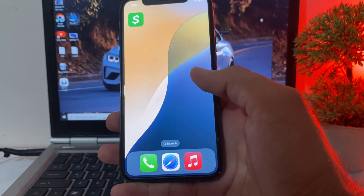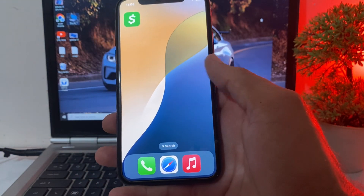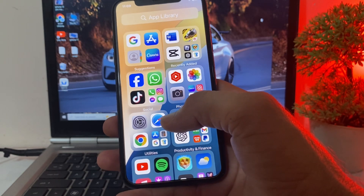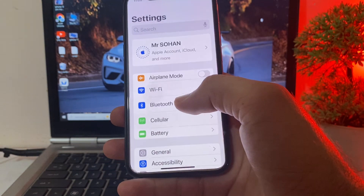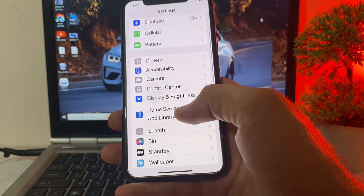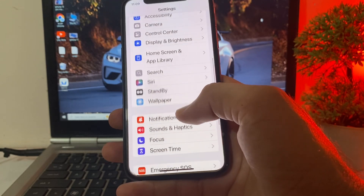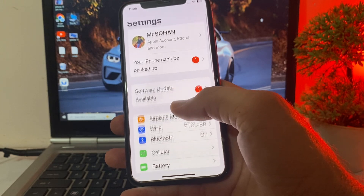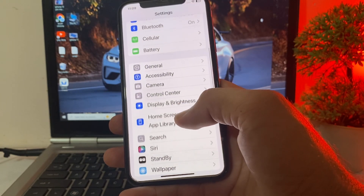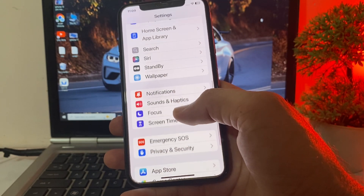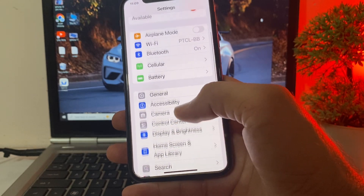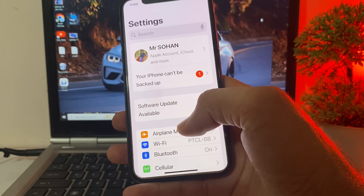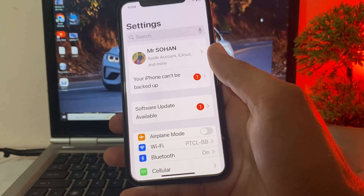I'll show you how you can easily fix this problem and how you can enable Face ID and passcode on your iPhone or iPad device. Here you can see that the Face ID and passcode option is not available on my iPhone or iPad device — so how you can easily fix this problem and bring back the Face ID and passcode option.